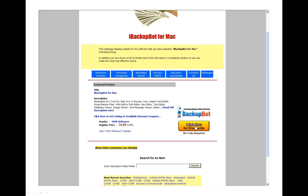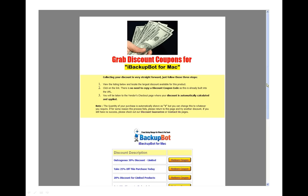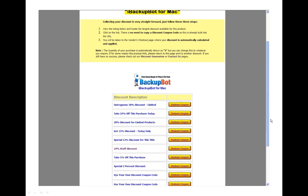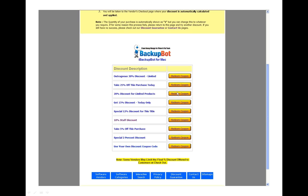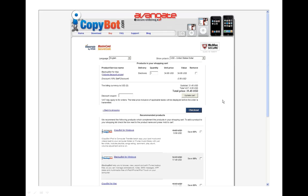All you need to do is click here for discounts, and it will take you to a list of discounts for this product, starting from 30% all the way down to 2%. Click on the highest one — today we're going to use 10% because that's the one that's working at the moment.